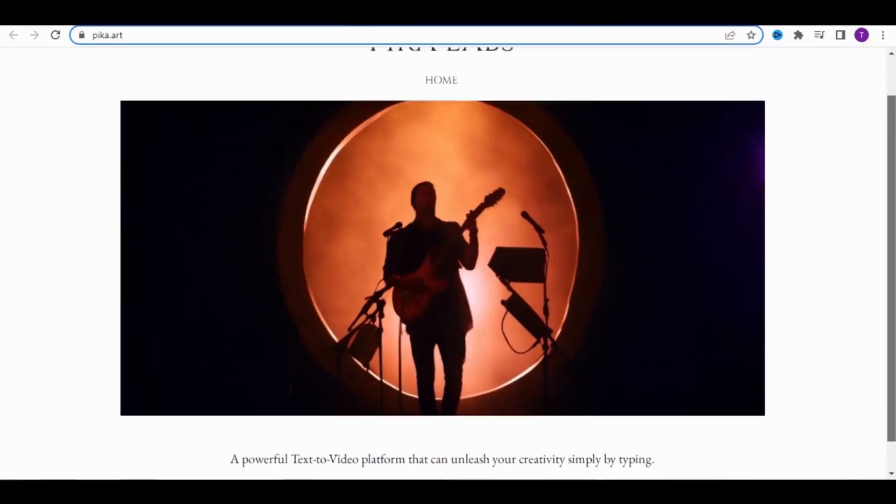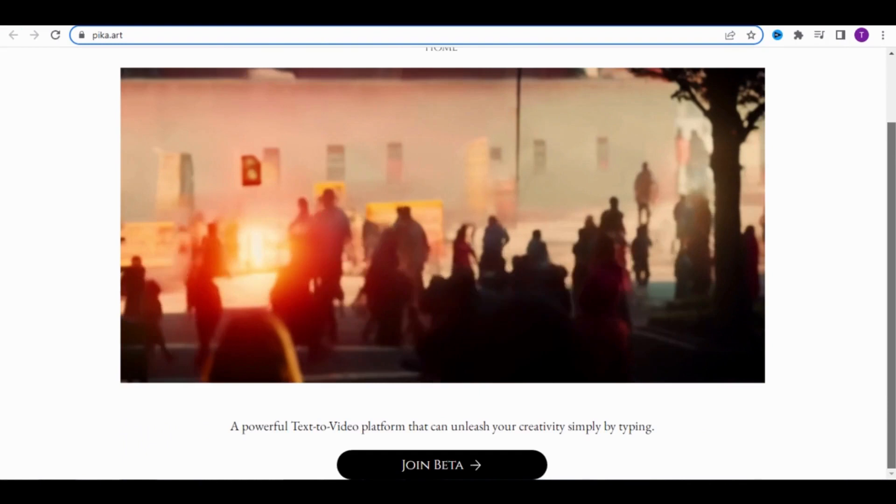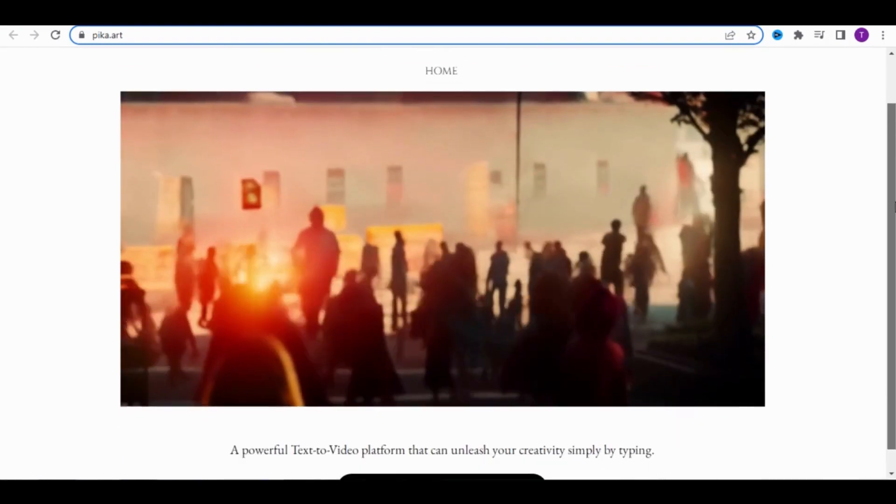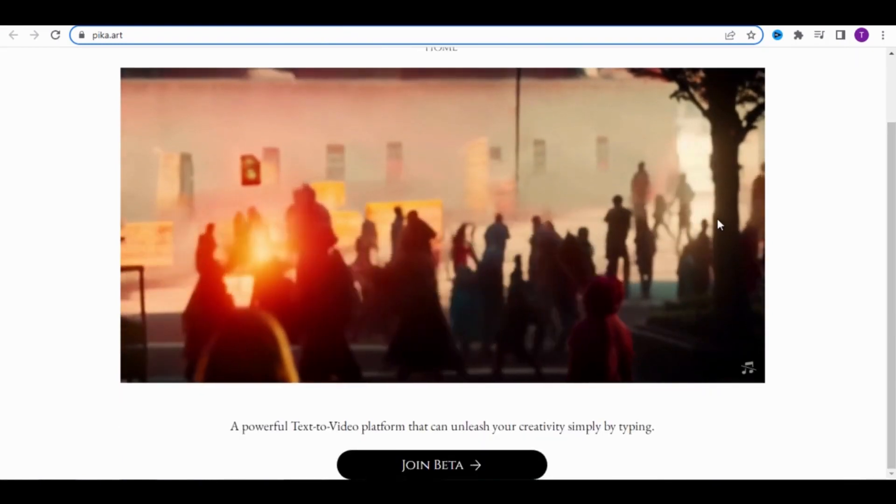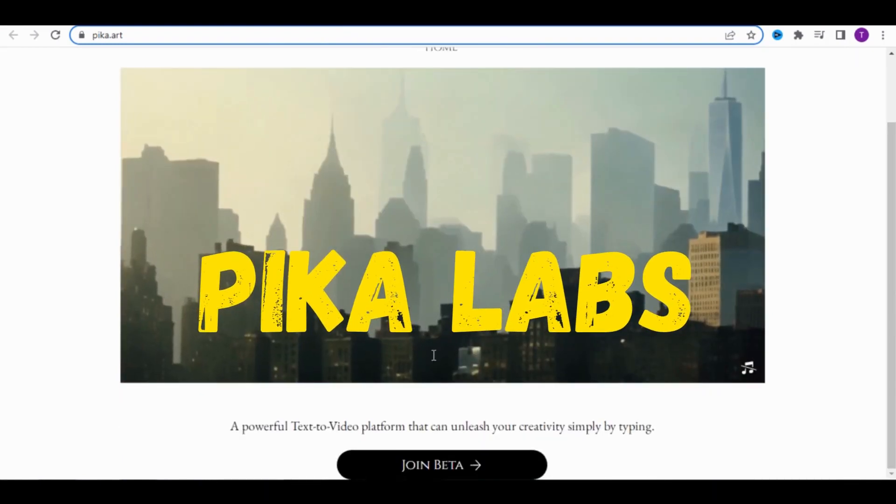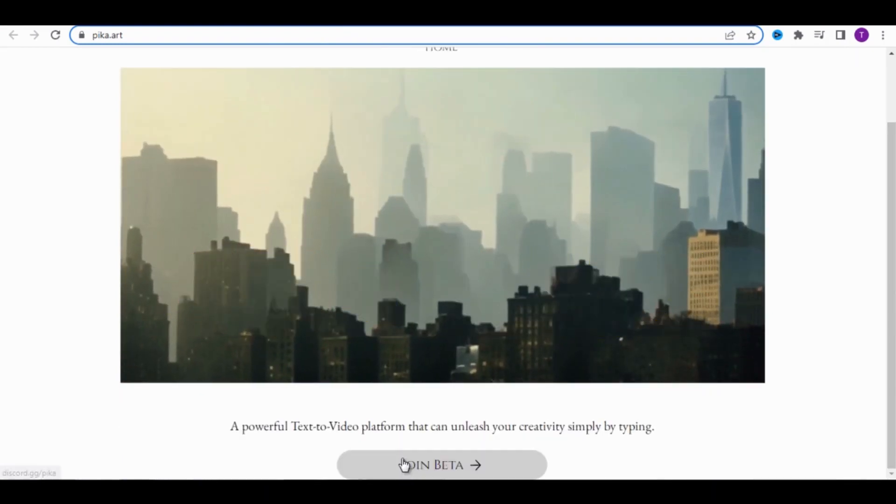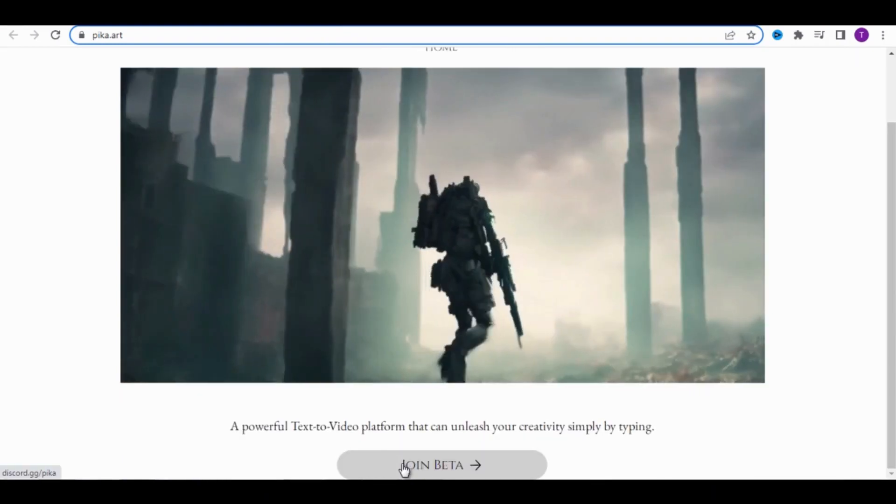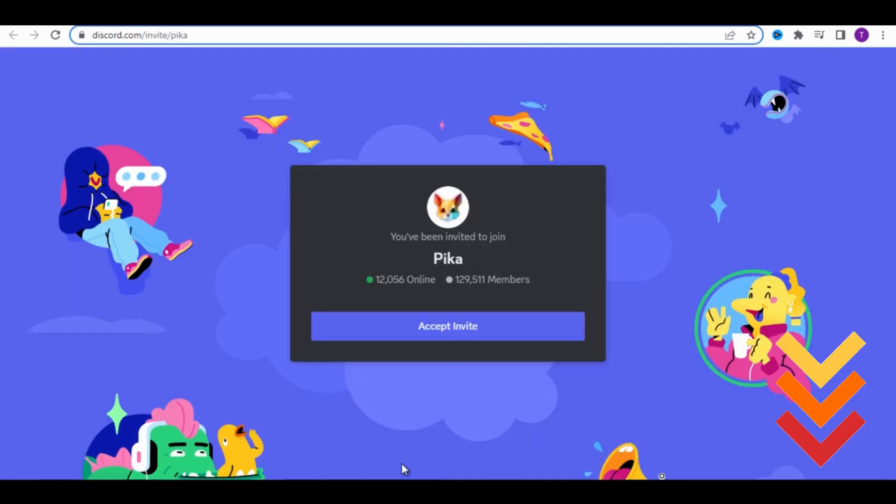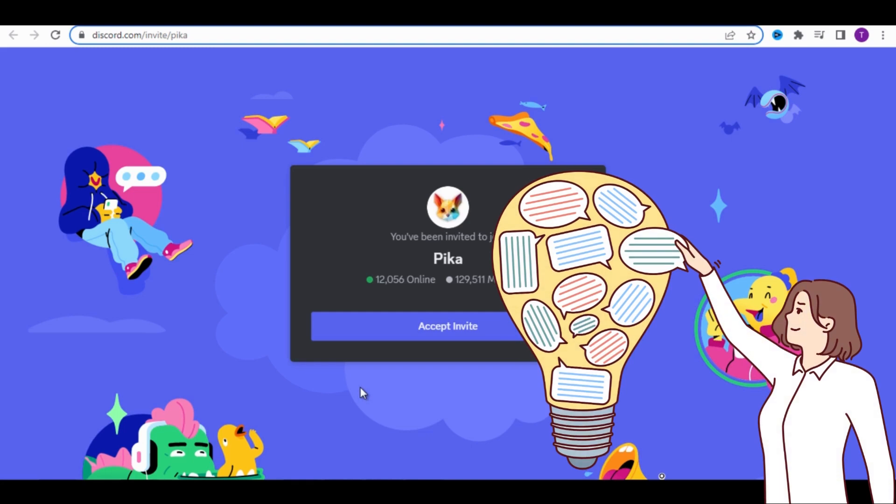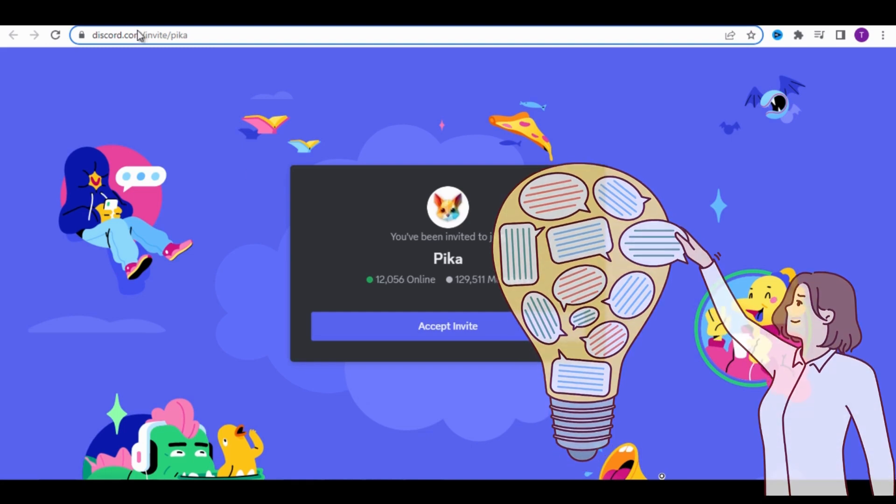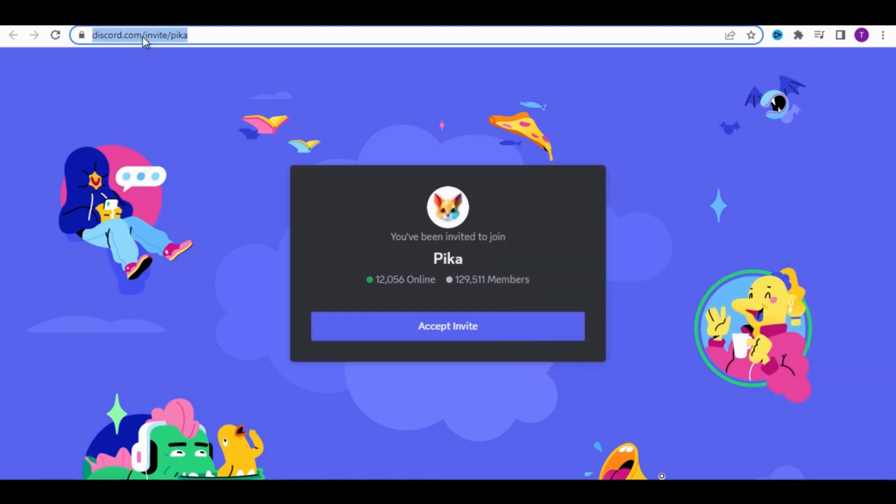The tool we're going to use to turn the text into a video is called Pika Labs. I've left the link to this tool in the description. Try to follow me closely until the end. It will give you ideas for creating other content like this.